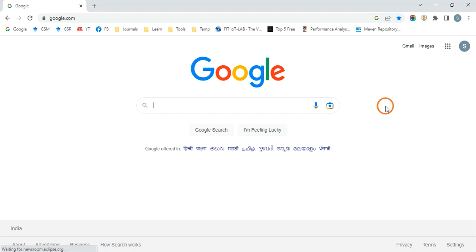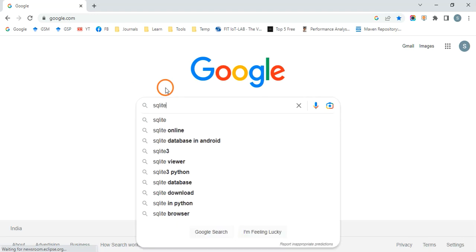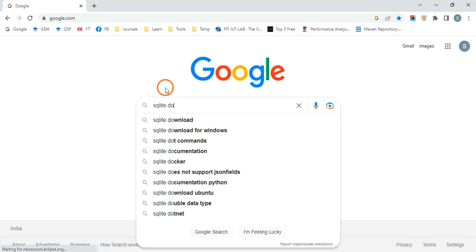Hello everyone, welcome to this video series on Java Technologies Lab. In this video, I am going to tell you how to download SQLite DBMS and also the SQLite JDBC driver. Open Google and type 'sqlite download'.